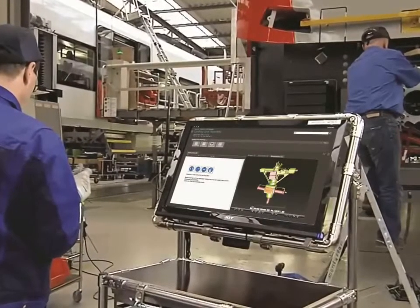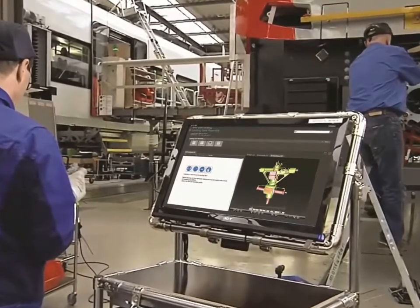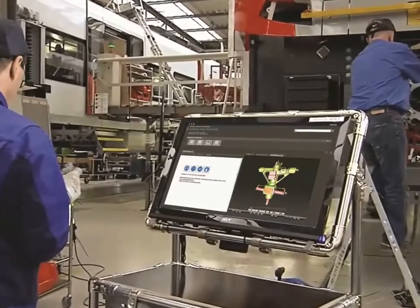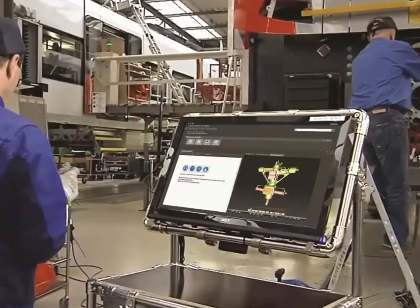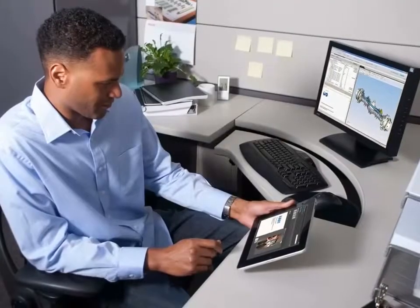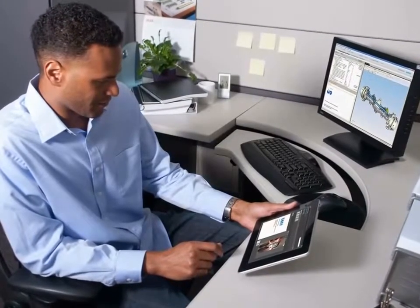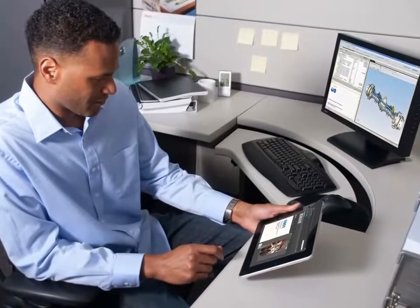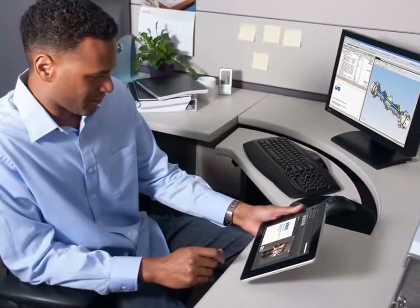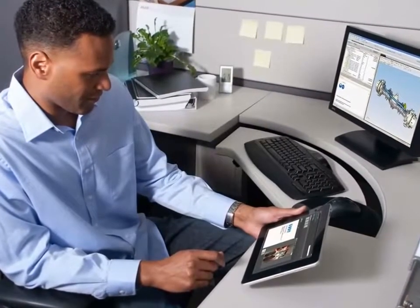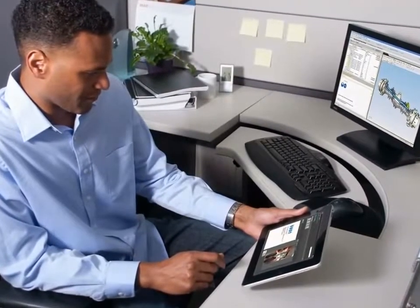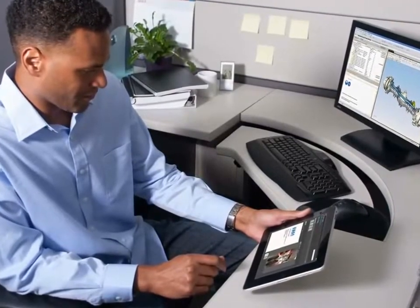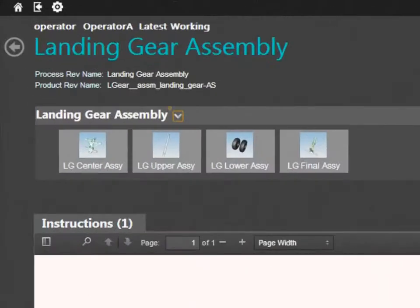Communication of accurate and easily understandable shop floor work instructions is a top priority for manufacturers. This allows them to make sure that products are assembled as designed. The Teamcenter Electronic Work Instruction or EWI solution is an HTML5 compliant web-based application to communicate all manufacturing process information.